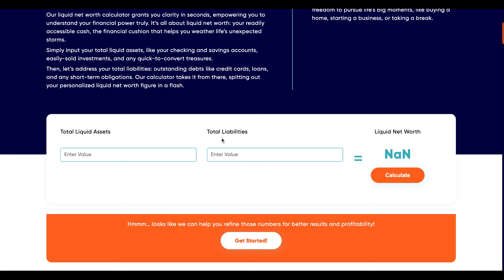Next is total liabilities. Here you need to enter the total amount of your short-term debts that you need to pay within a year. Remember that the time frame for both input fields should be the same — if you're computing total liabilities for a one-year timeline, the total liquid assets should also be computed for that same year.